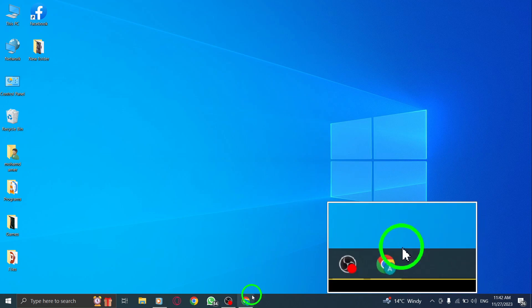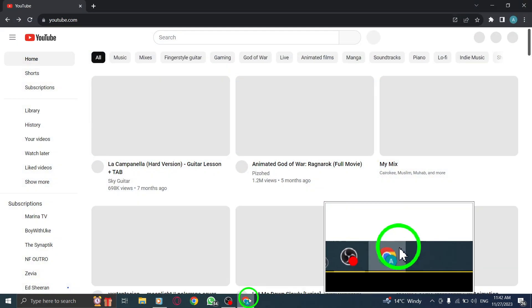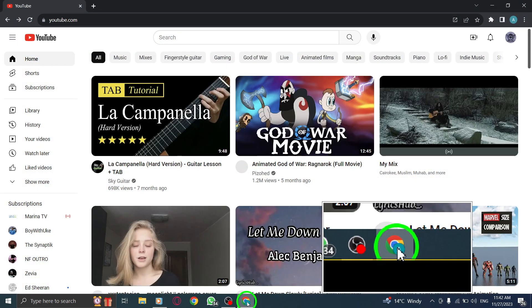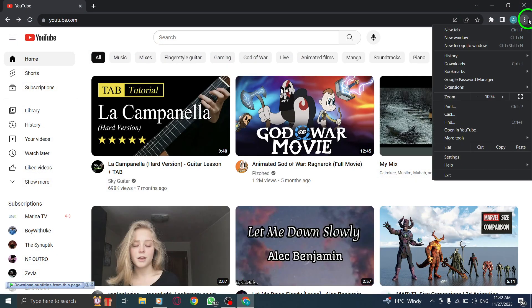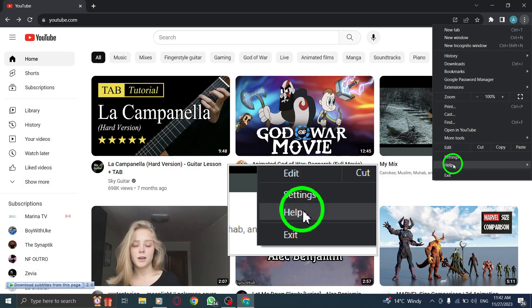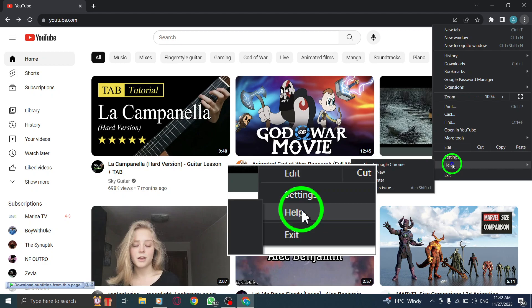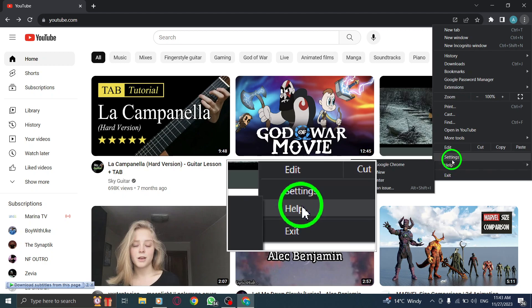Step 1. Update your browser. Keeping your browser up to date ensures compatibility with YouTube's latest features and fixes any known issues.